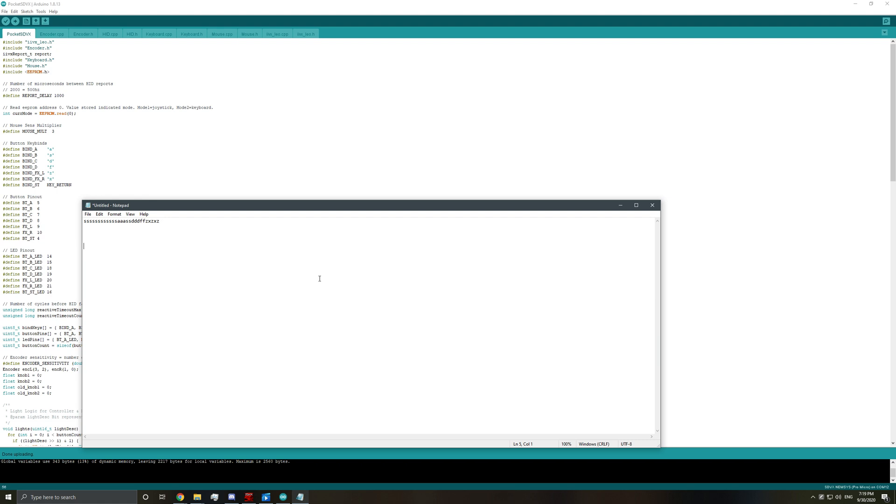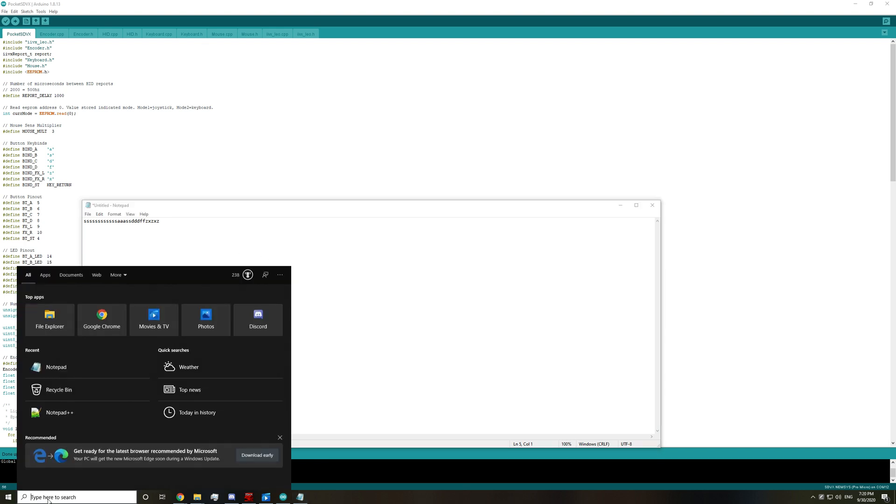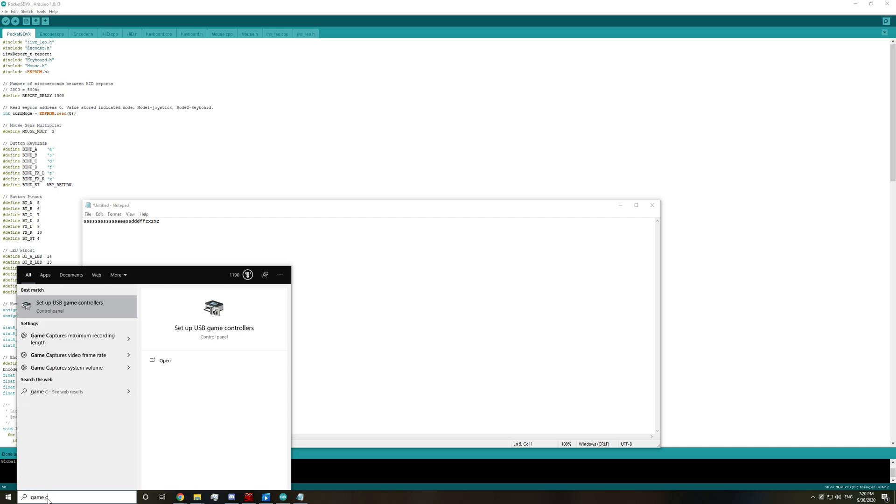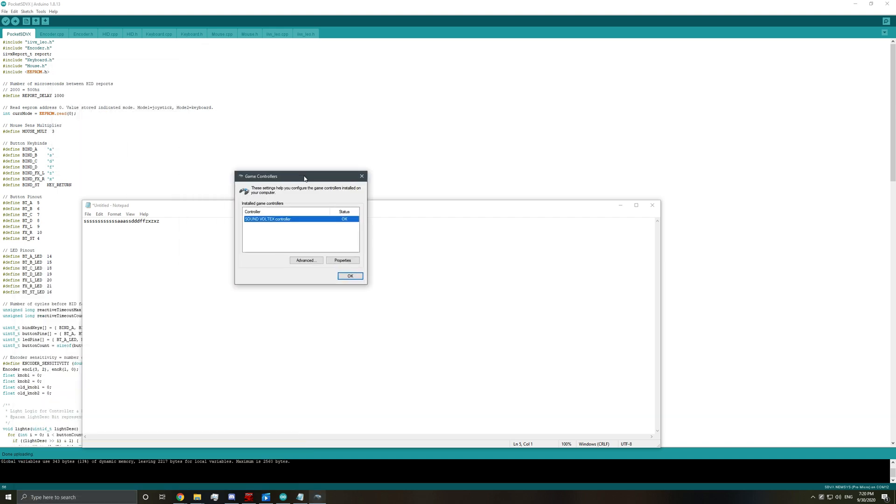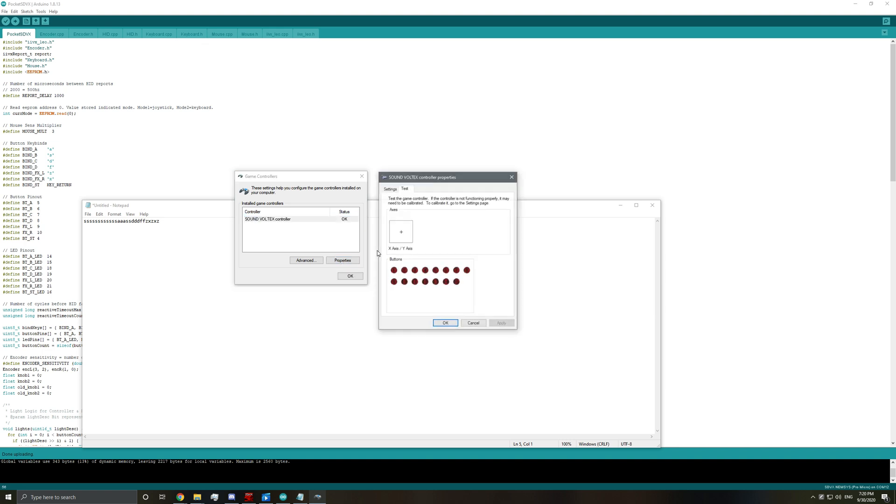And if you want to test joystick mode or controller mode, hold down the first white button, also known as button A. And then what you can search here is game controllers. And then this should show up, Sound Voltex controller. Go to properties.